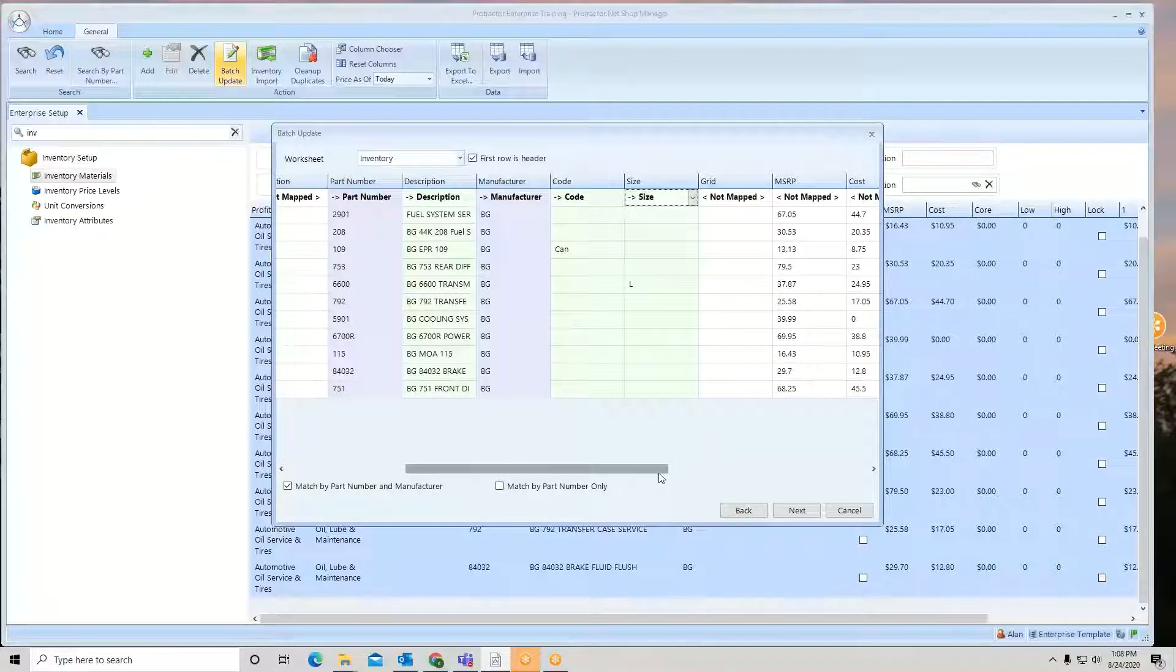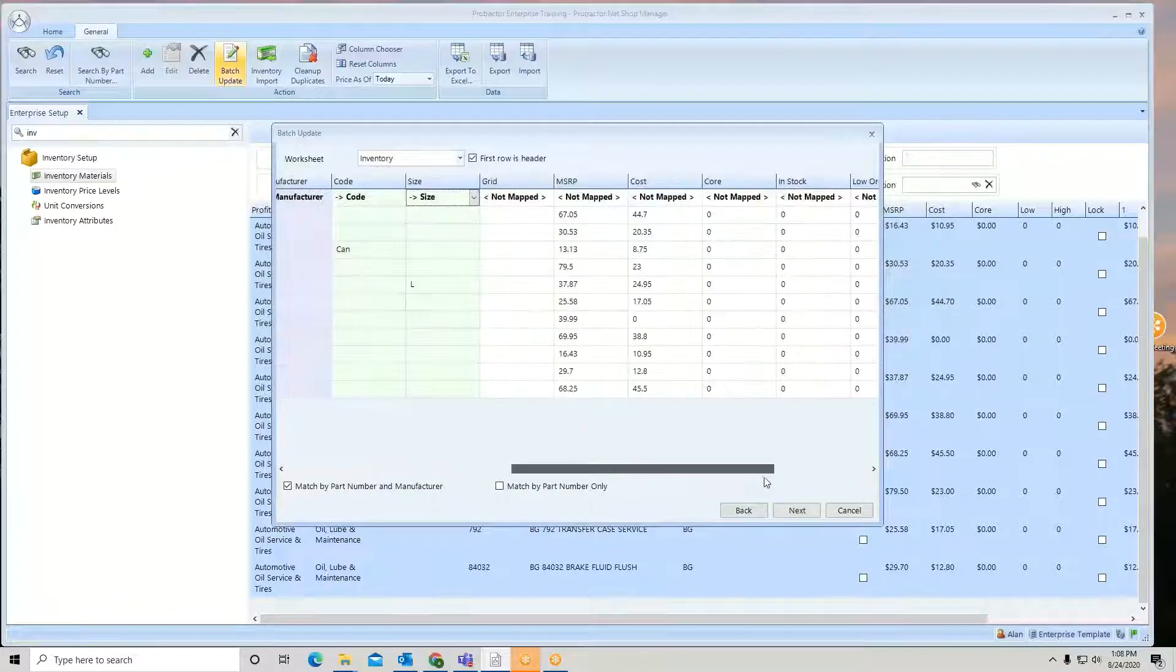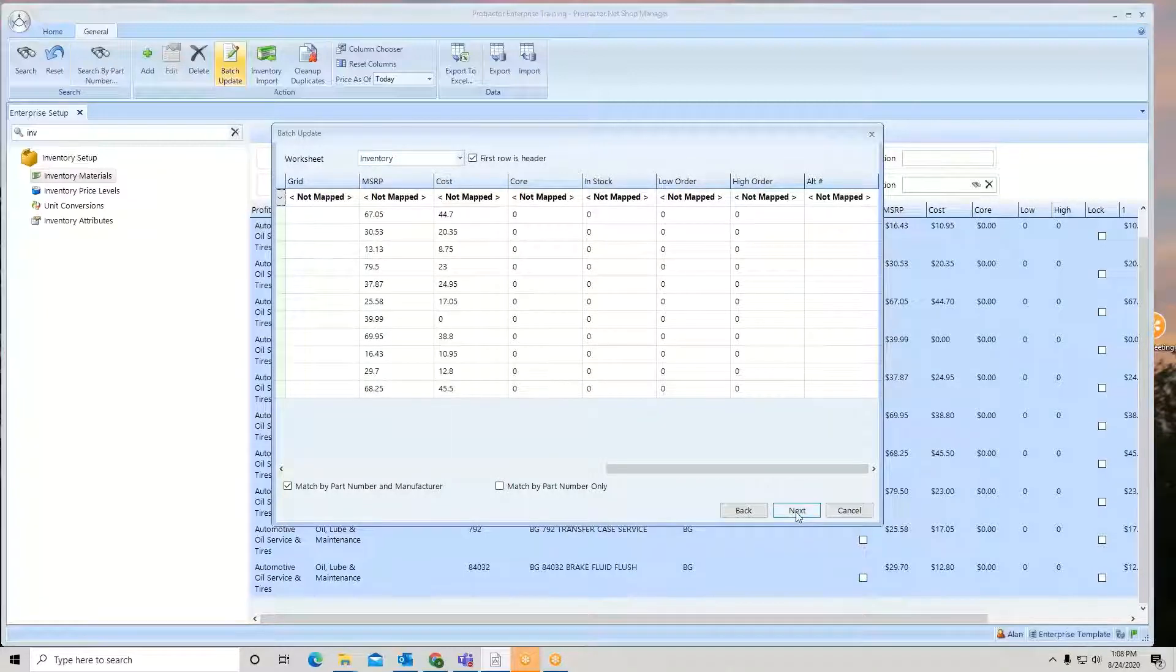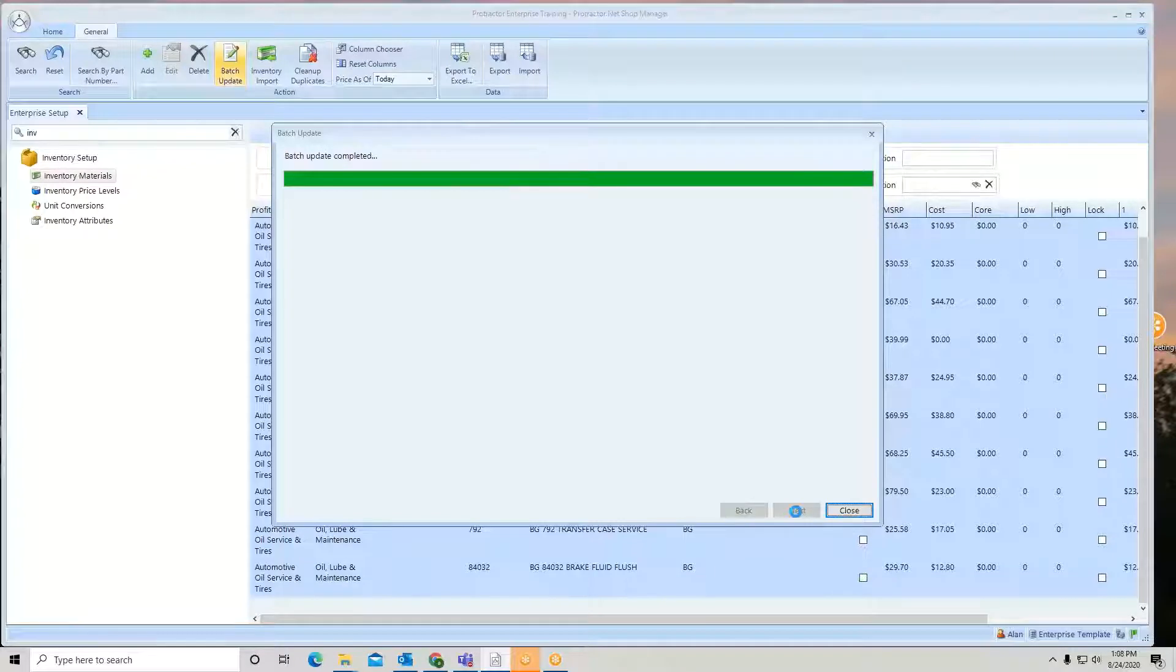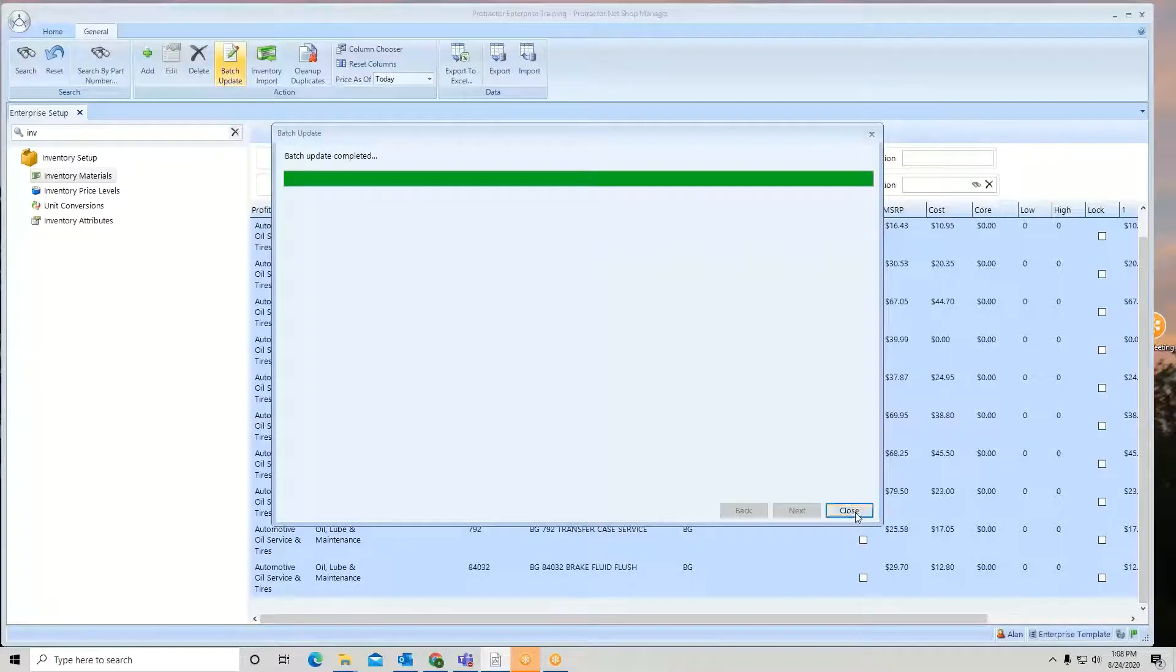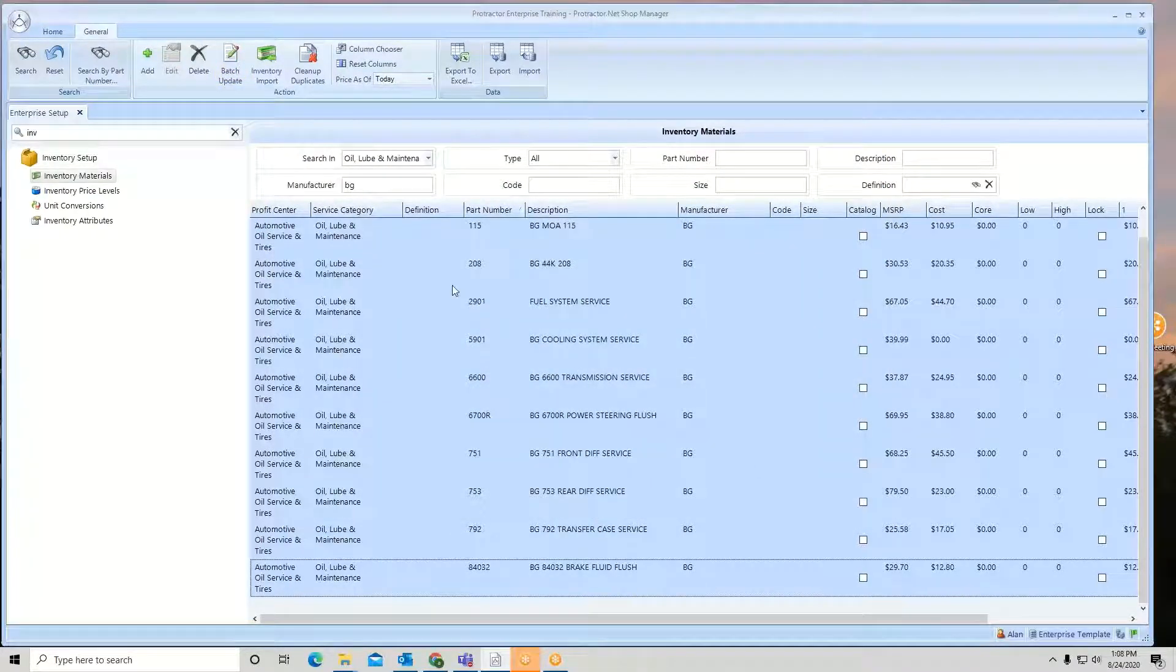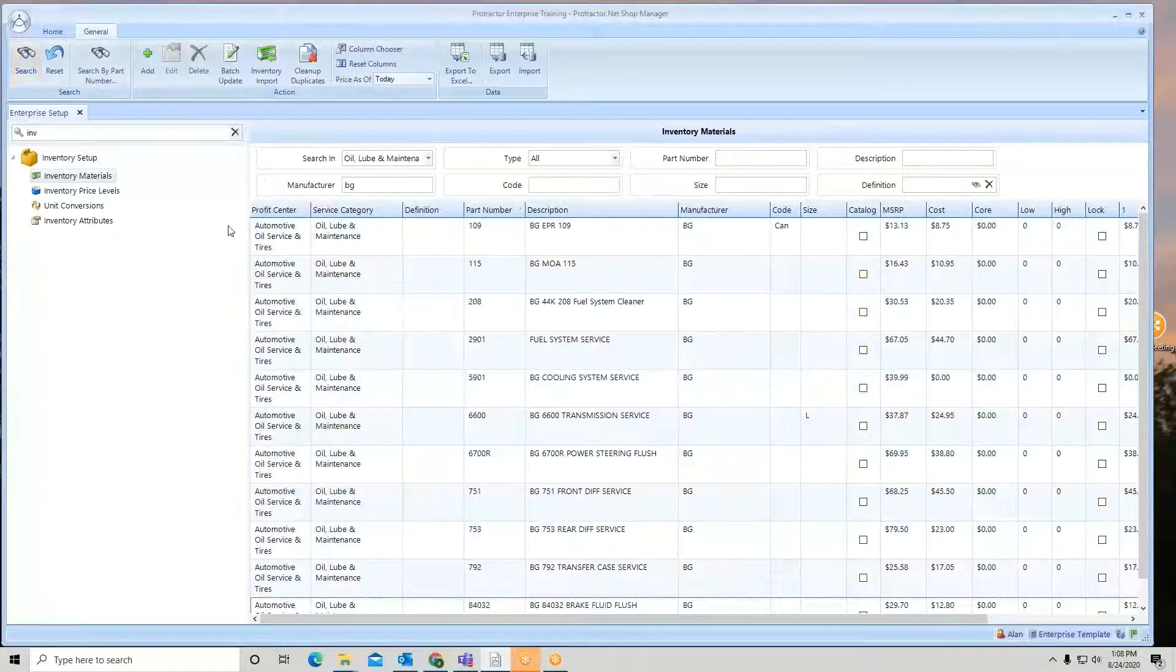All right. So now, if I hit next and start, it'll go through and make the changes. Once it's done, it'll say completed. Hit close. Now, again, to see the refresh, you've got to hit search.